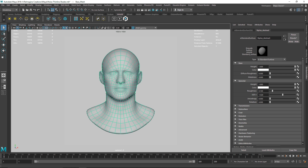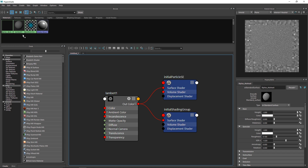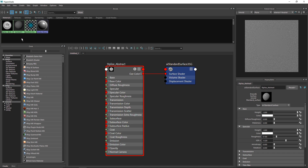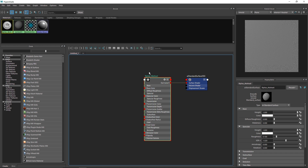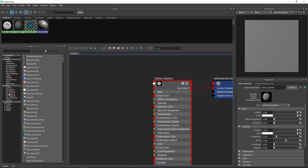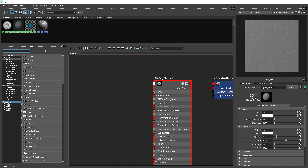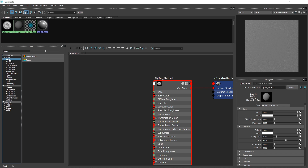I'm going to call this 'stylize abstract' and make the diffuse one, then simply go to Hypershade — this is where all the magic is going to happen. I have a simple surface shader and the output. If I go to Arnold and search for 'ramp', you won't get anything because the ramp is inside of Maya's tab.